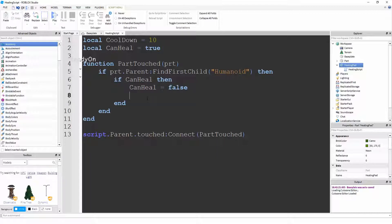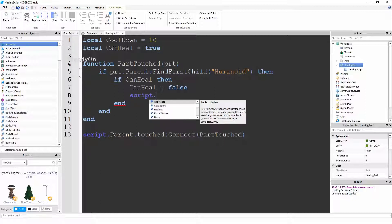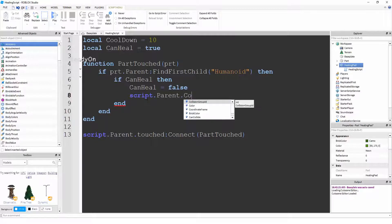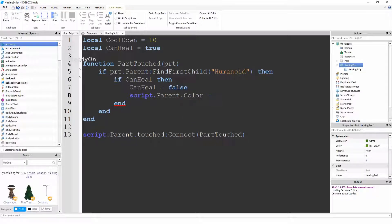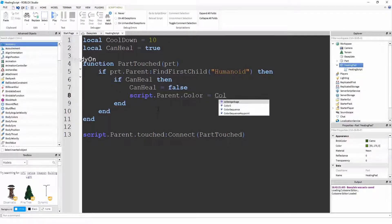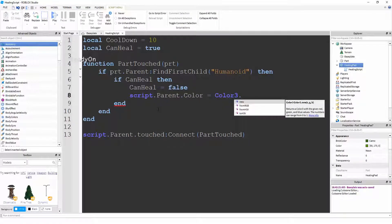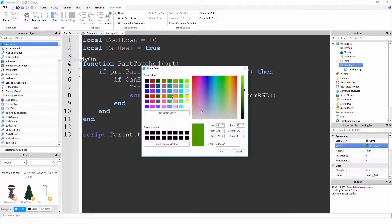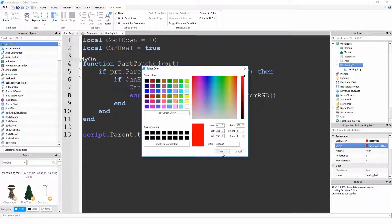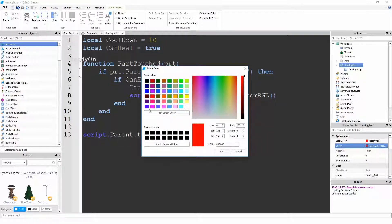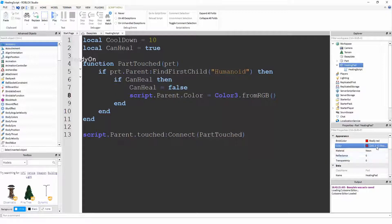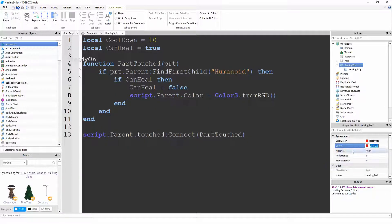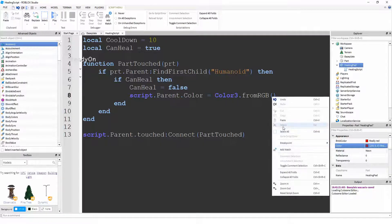So if canHeal then canHeal equals false, and then we're going to say script.parent.Color equals Color3.fromRGB. And what we're actually doing here is we're changing the color from green to red. So just find a shade of red you like. I'm going to go with this normal red. And we're going to take the contents of this color box here and we're going to paste it between these two brackets.